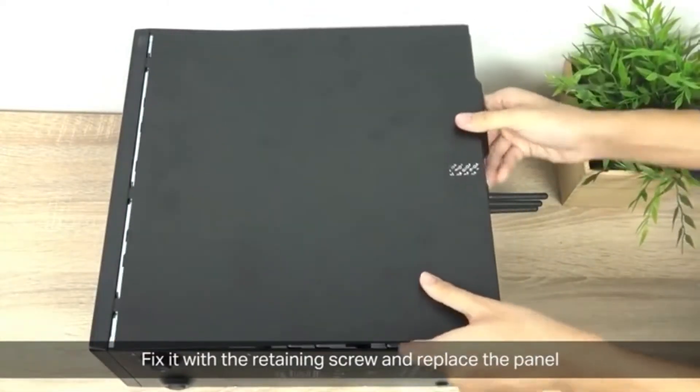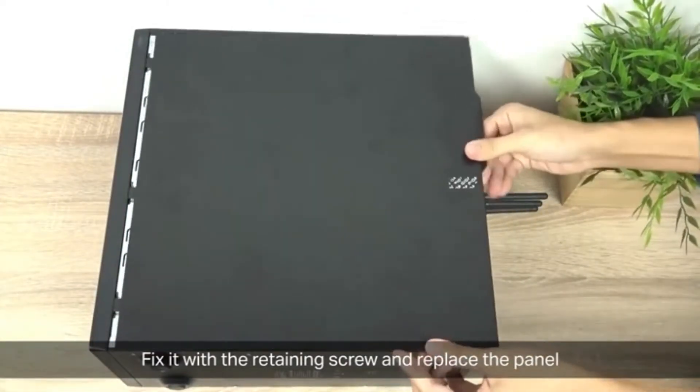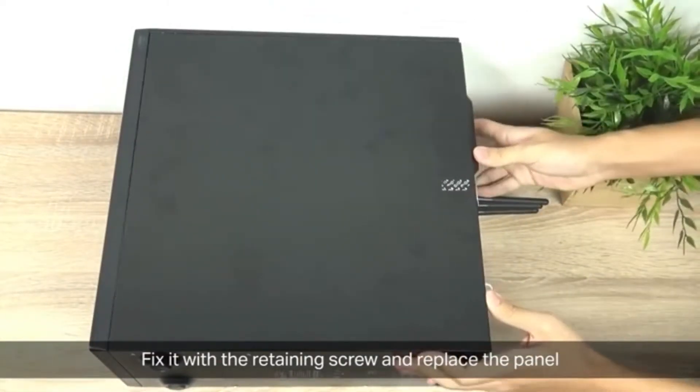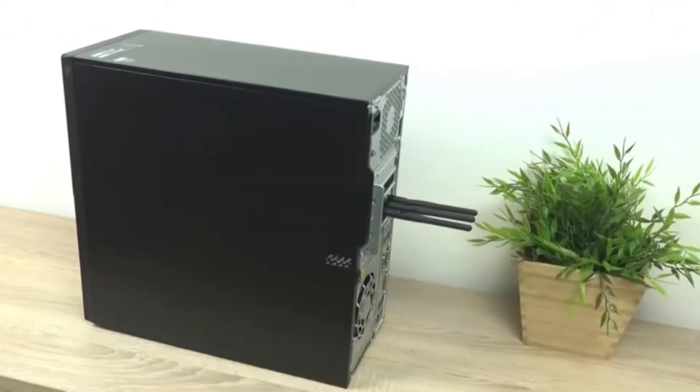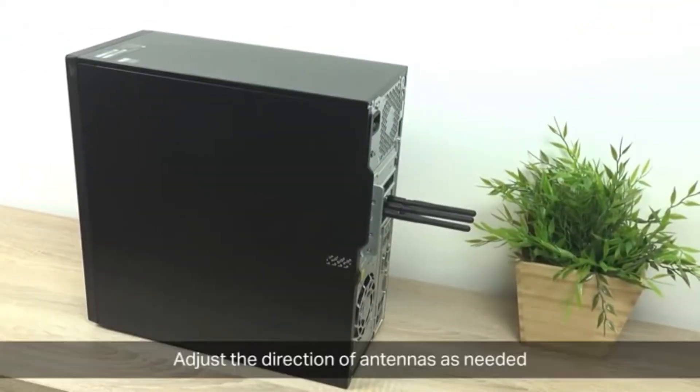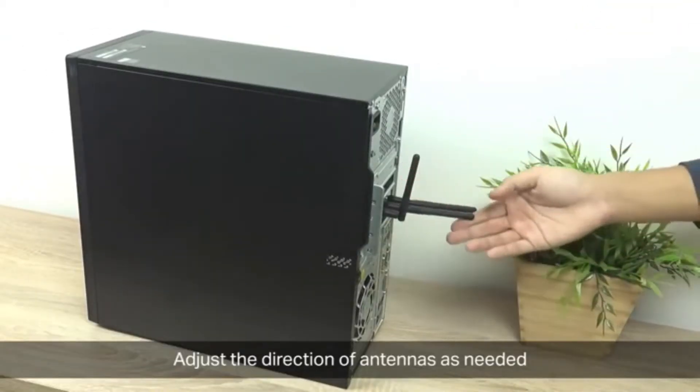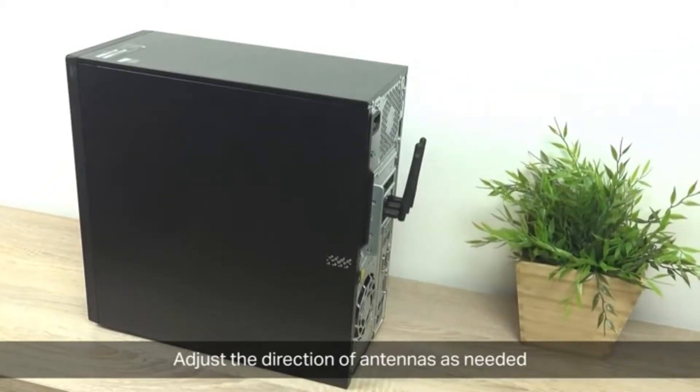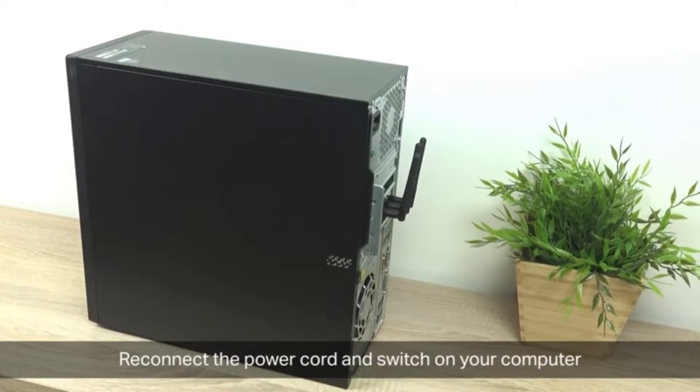You're going to need a Phillips screwdriver. Grab your panel and put it back on again as the manufacturer recommends. Once everything is closed up, adjust the direction of the antennas as needed. Straight up is fine, but however you need for your setup. Then reconnect the power cord and switch on your computer.